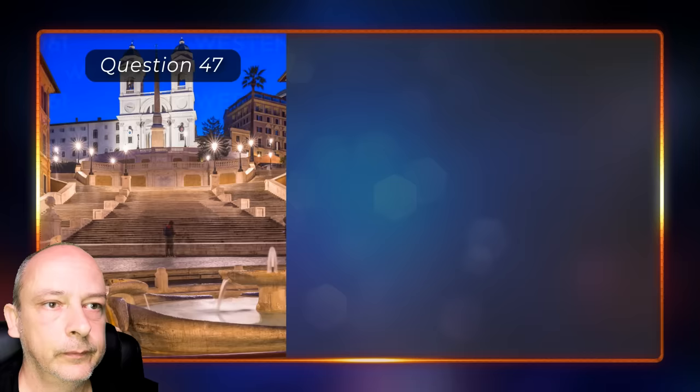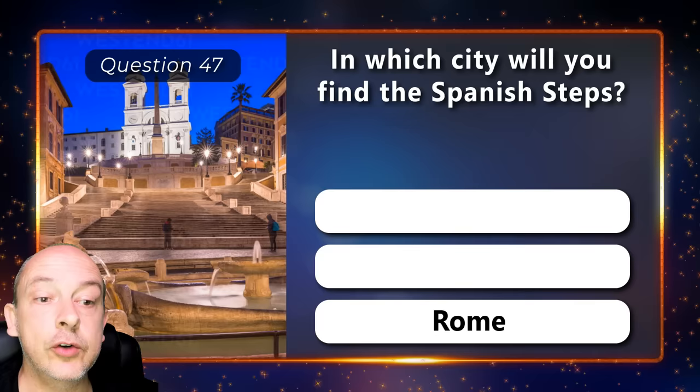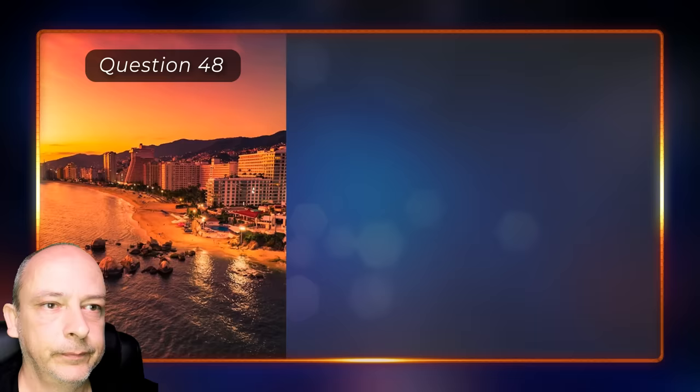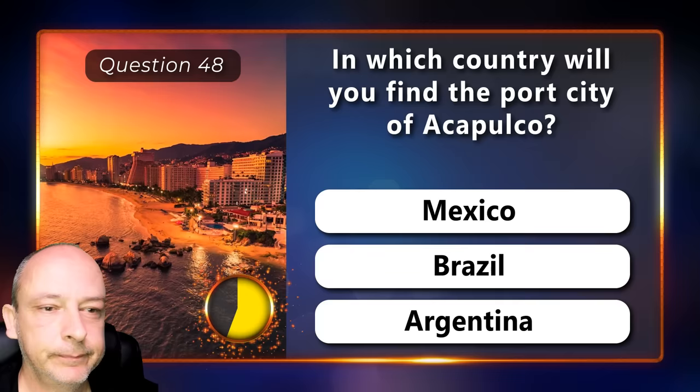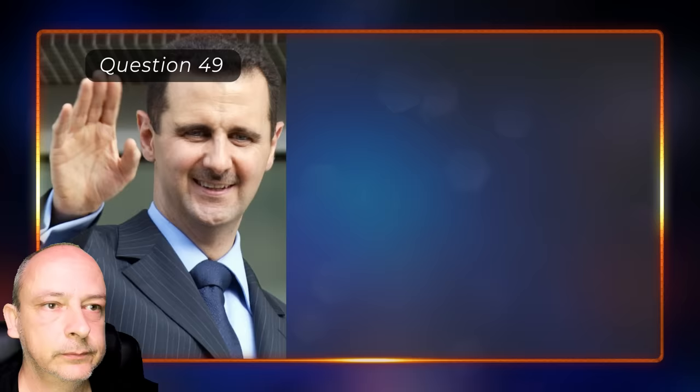In which city will you find the Spanish Steps? Lisbon, Barcelona, or Rome? It is in Rome, Italy. In which country will you find the port city of Acapulco? Mexico, Brazil, or Argentina? In Mexico.